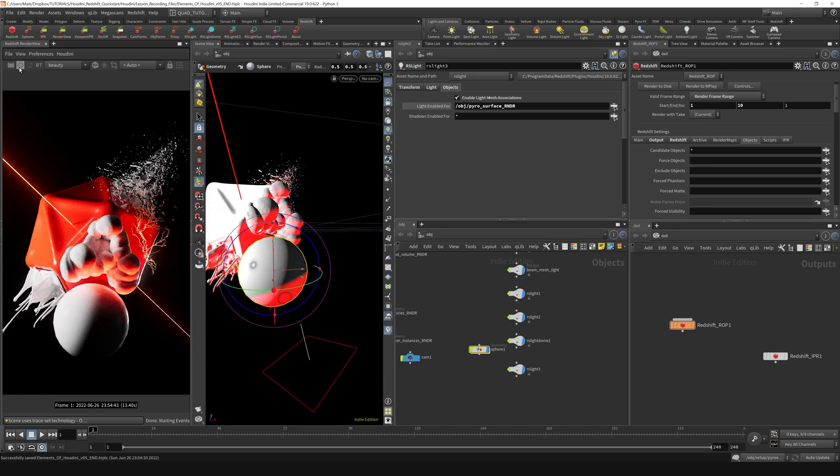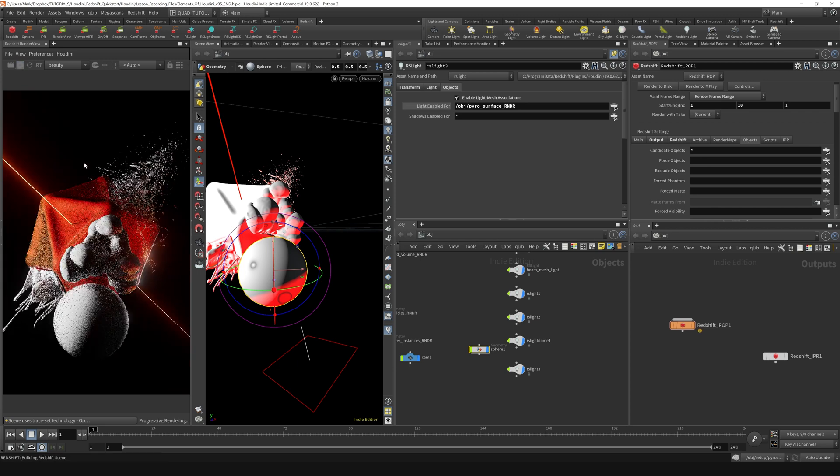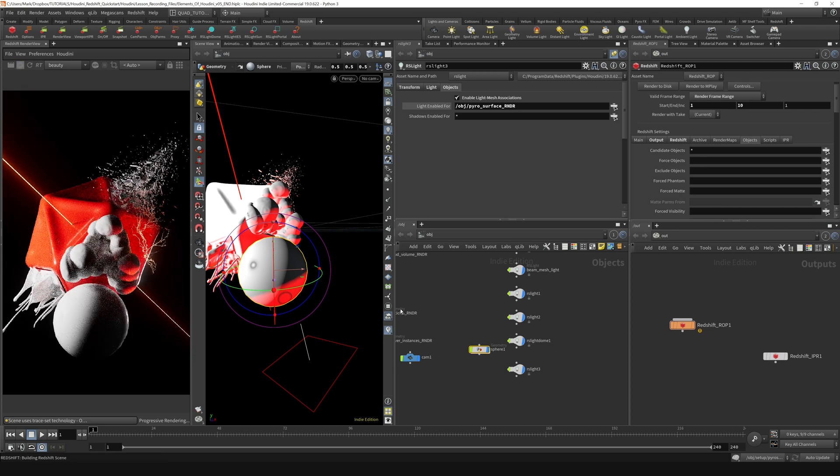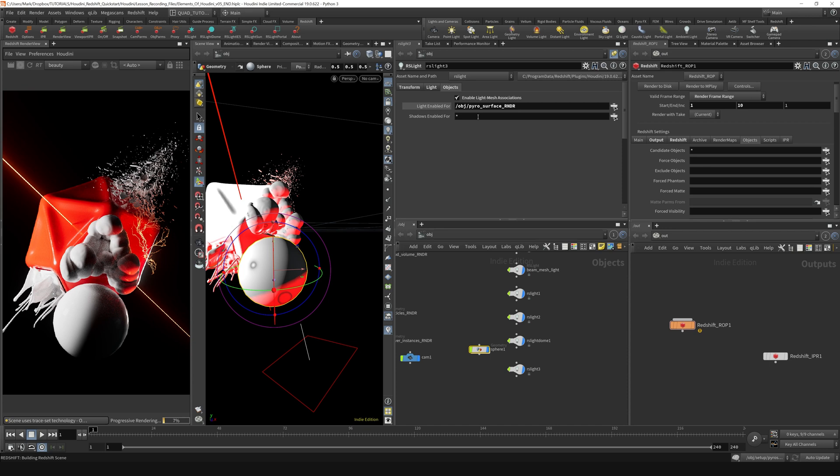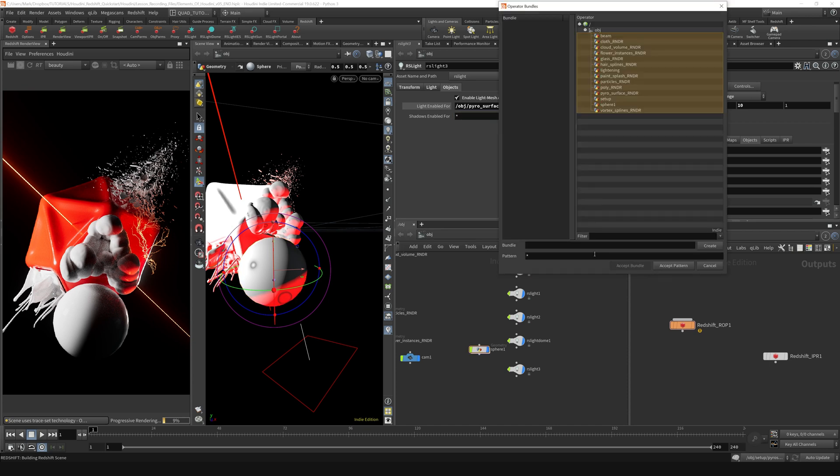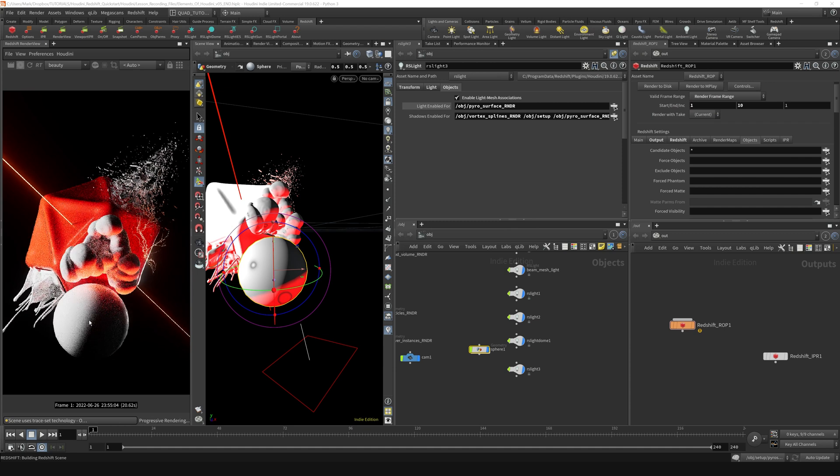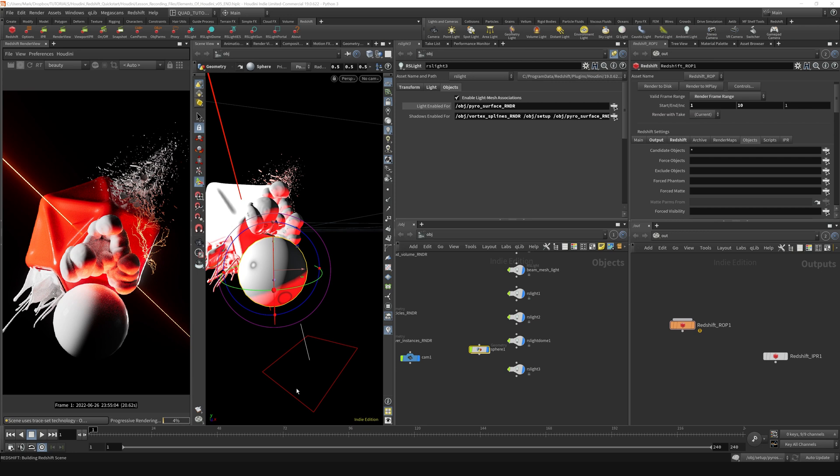I'm going to restart the IPR. Now you can see that the shadows are actually enabled for this sphere. If I want the shadows to pass through this sphere, I could actually do a similar thing here, which is just go open this up and find where that sphere is that we created and control click on it to remove it from the pattern and say accept pattern. You can see that the light is just traveling through the sphere.